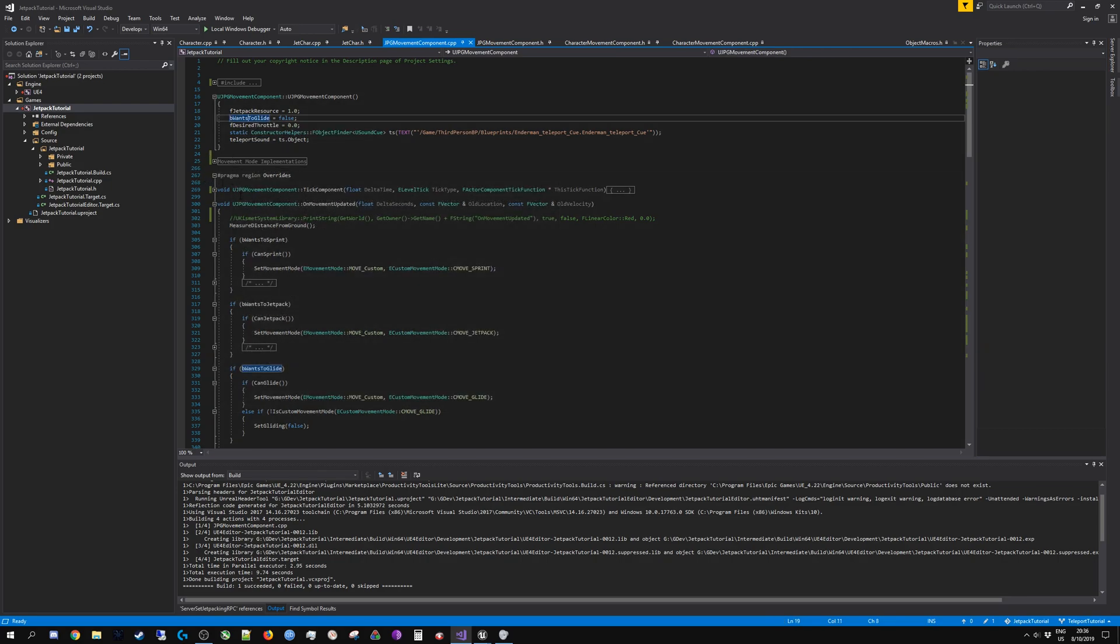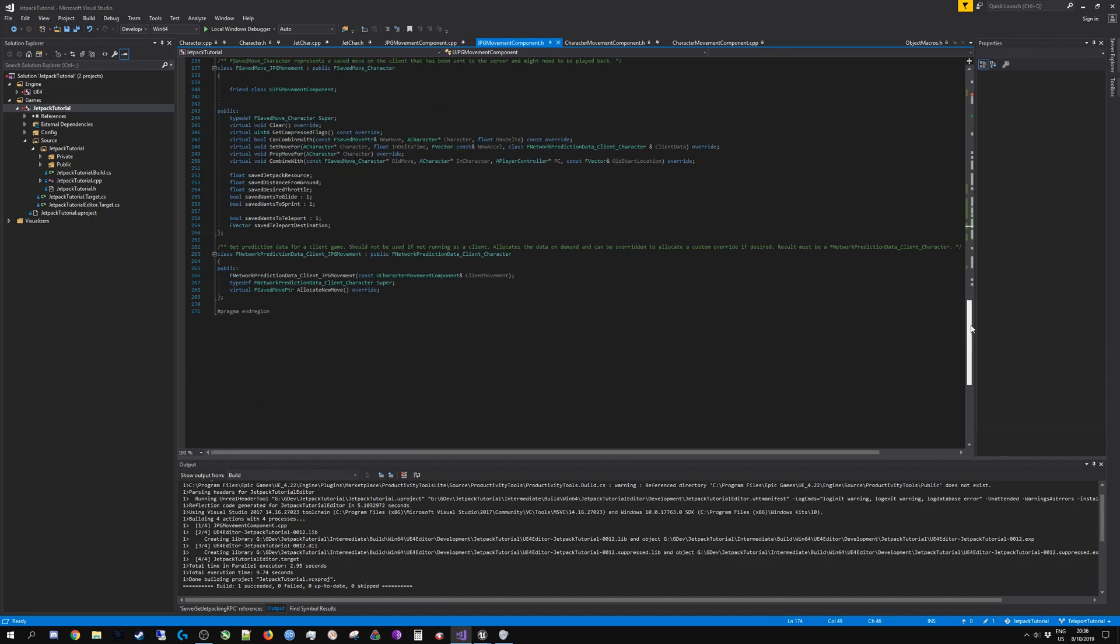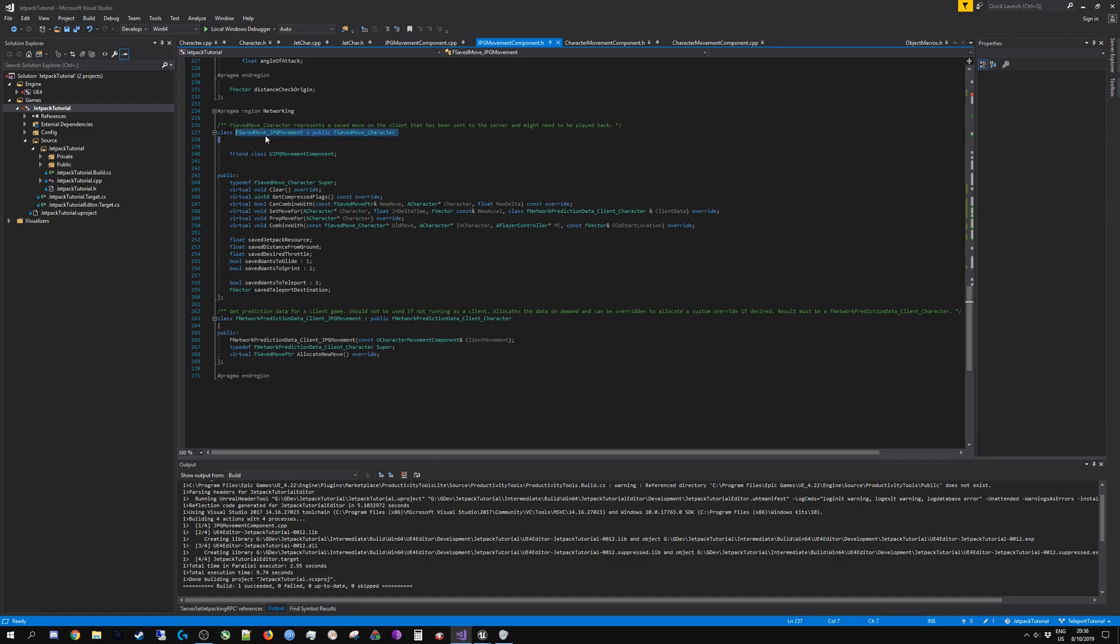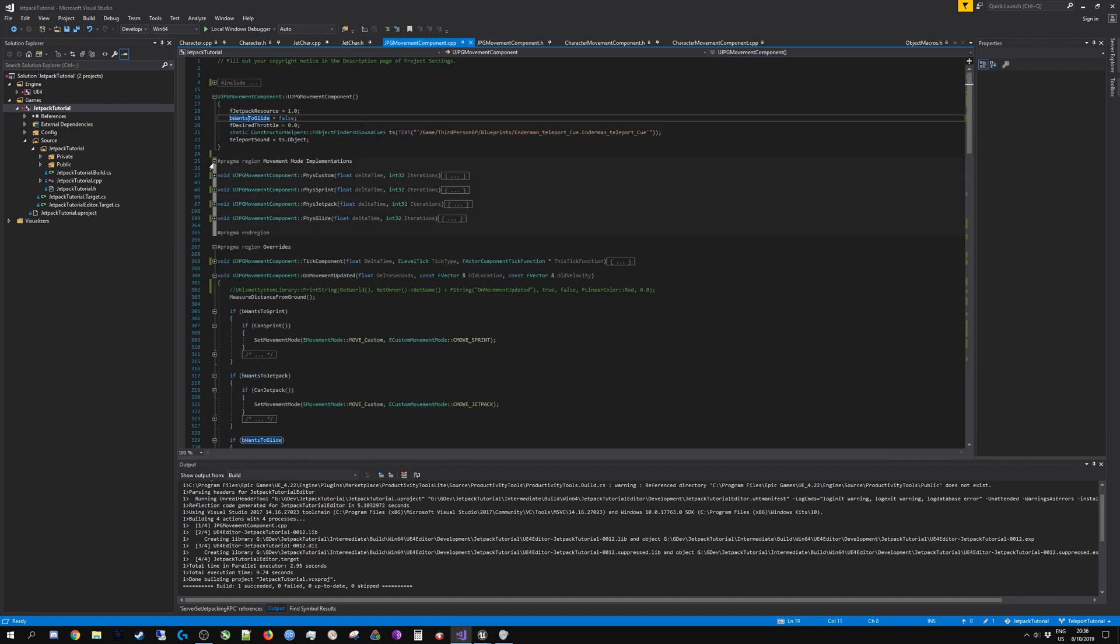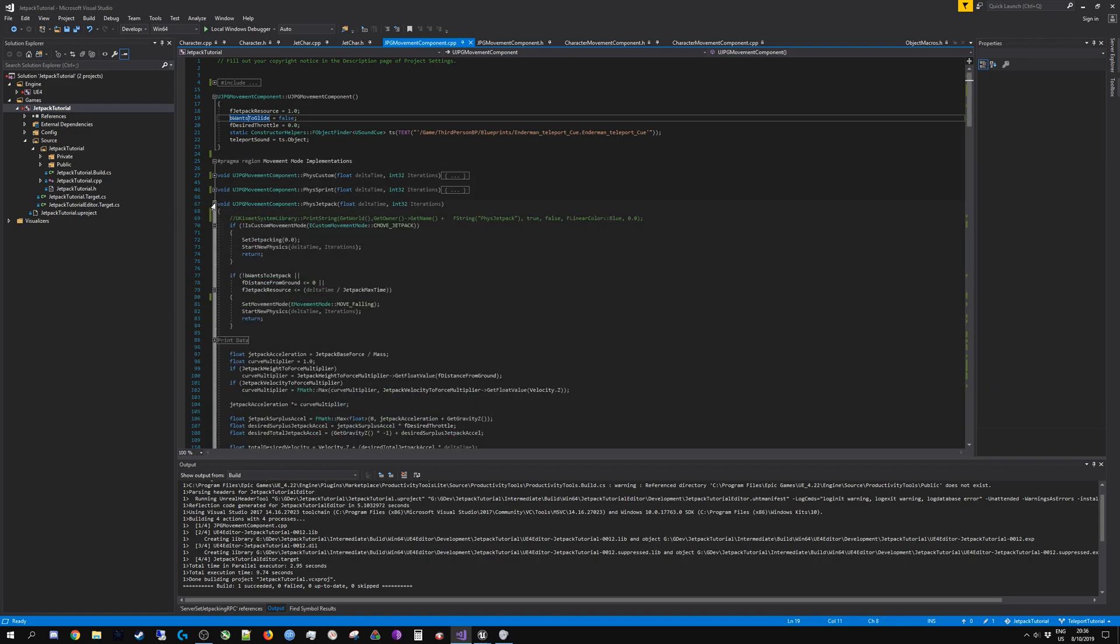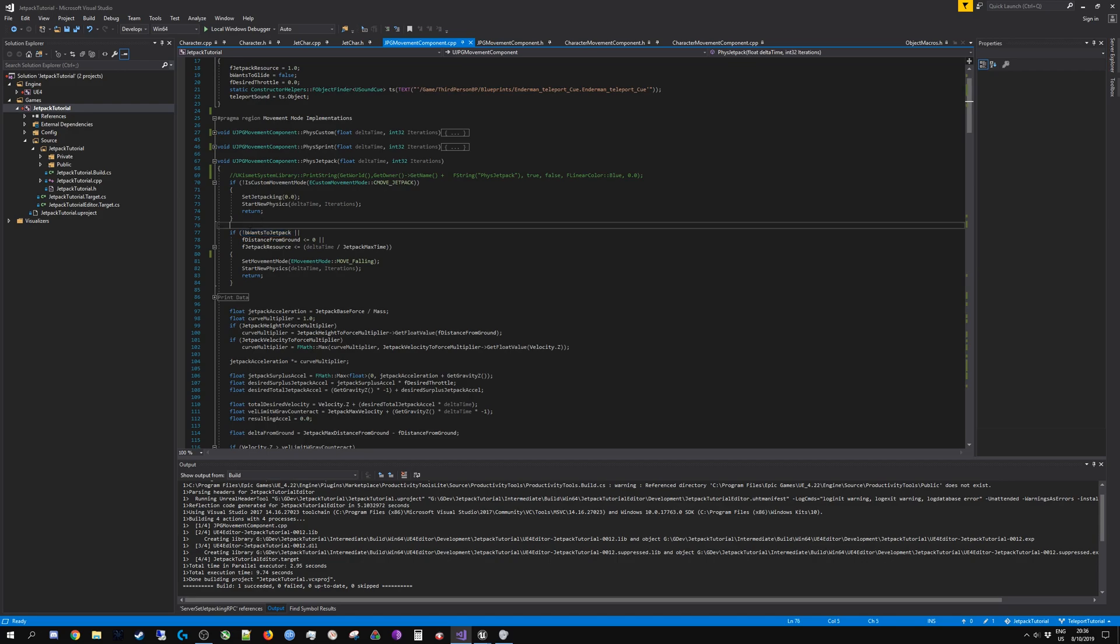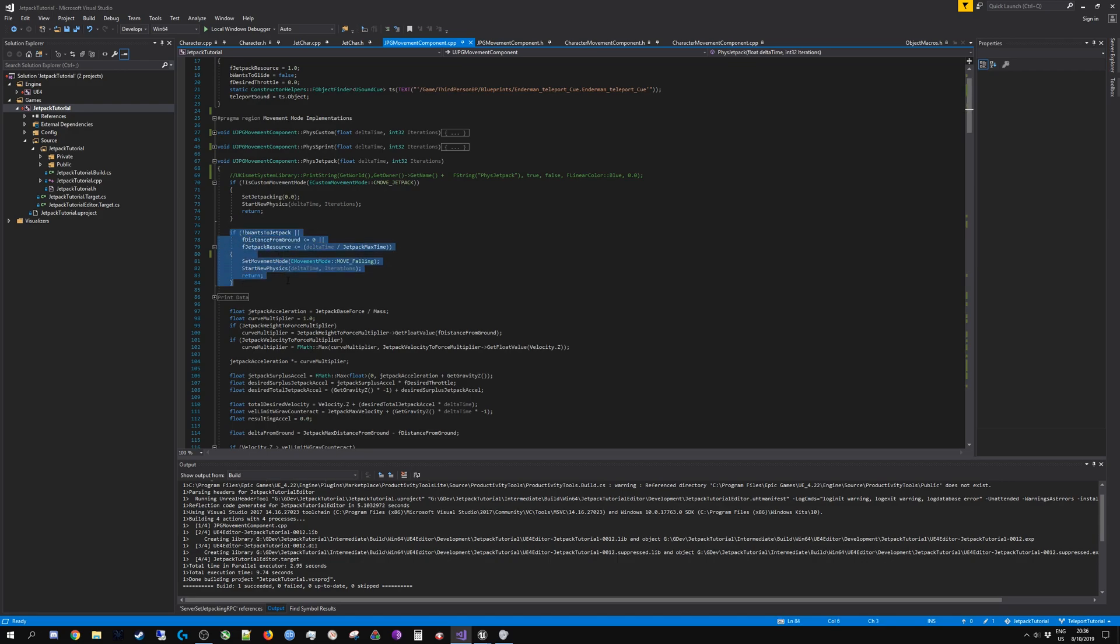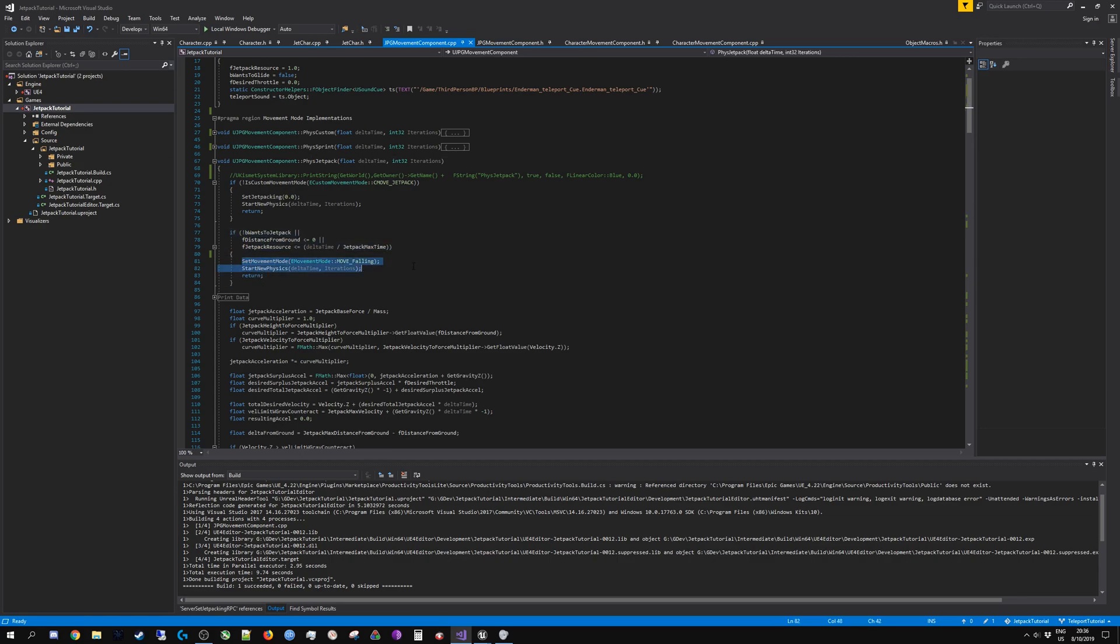But what will happen if you don't have the proper state replicated, which you won't have if you don't multicast, is the move itself, the overridden F saved move structure, is not replicated. What happens in my case and probably in your case is this fails because I no longer want to jetpack. This is one of those conditions that kicks me out of the mode and transitions into falling.